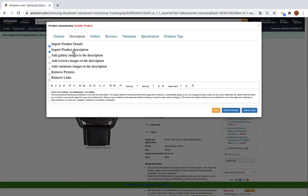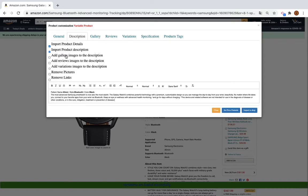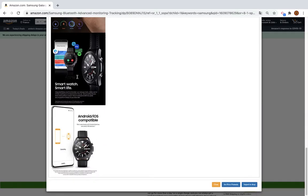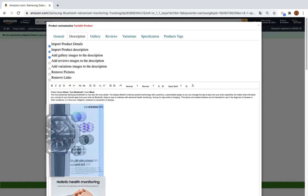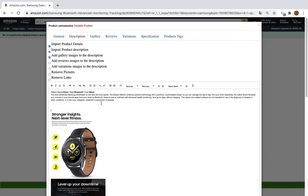If you want to import the product description, just click this one. Imagine that you want to add the gallery pictures to the description — by clicking this button here you will add the images to the description. We will not add them right now, so we remove them.